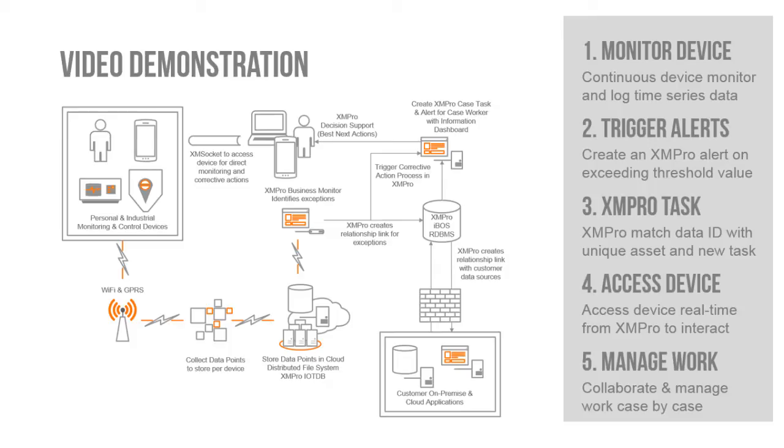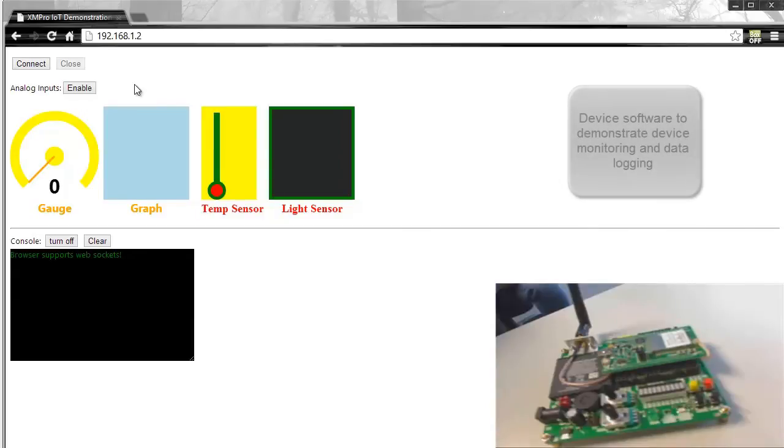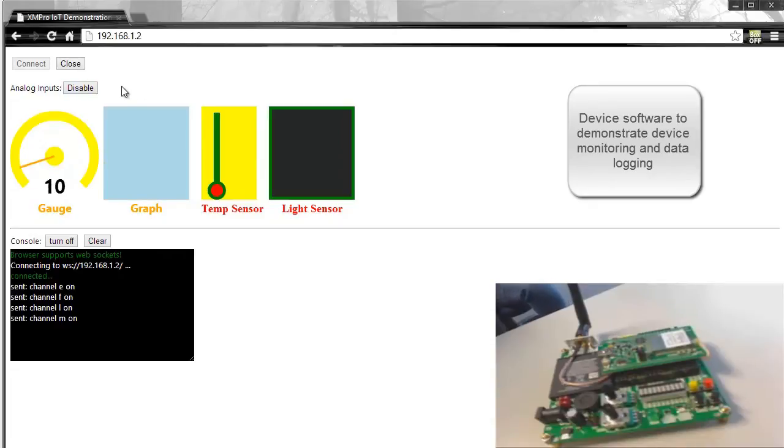We'll start off by accessing the device itself through its own internal software, the onboard software, and in this instance we connect to the device and it will start reading data and log that to our XMPro time series database that sits in the cloud.